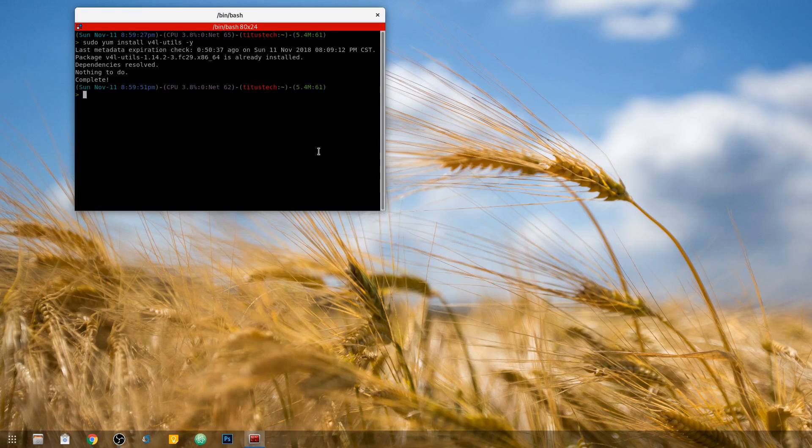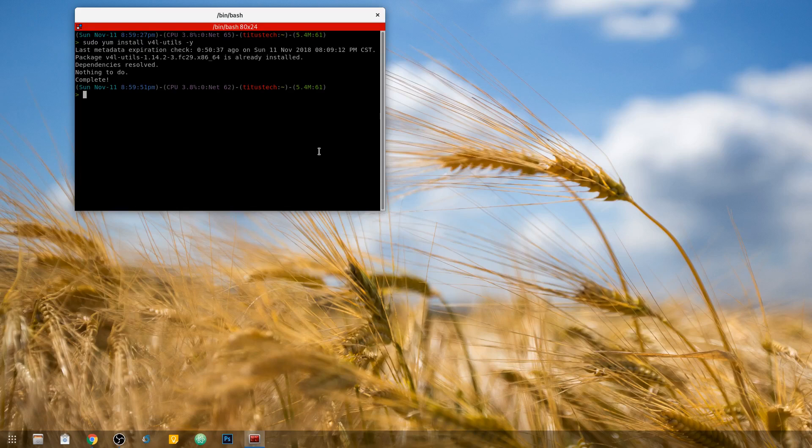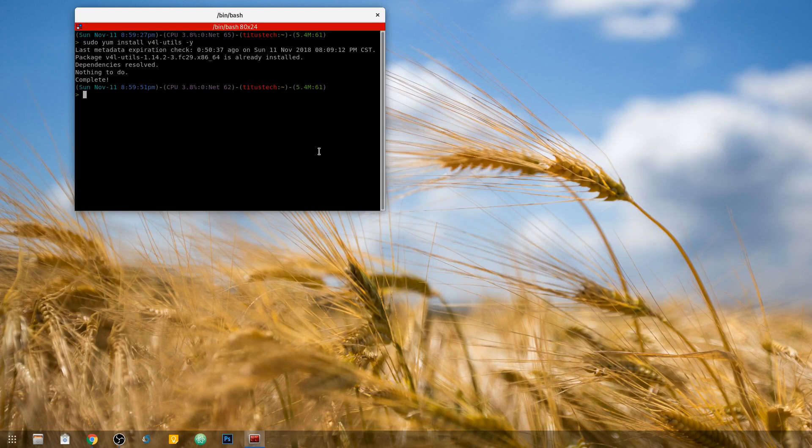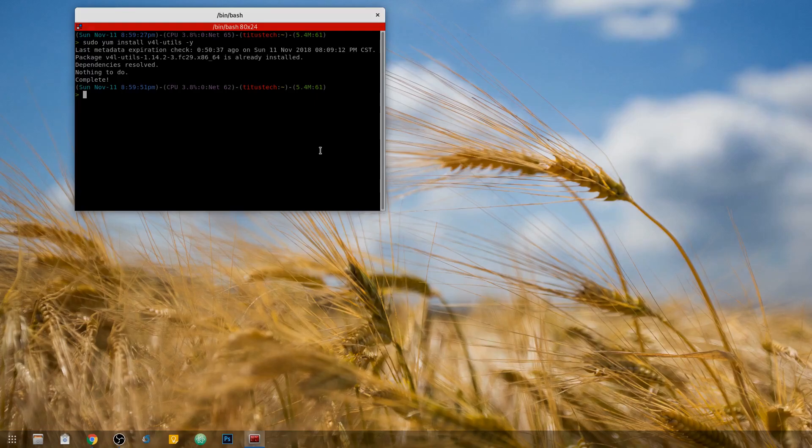Now what this does is it gives us a utility to view all the settings we can set on our USB webcam and then change them. Now, at the very end here, I'm showing you a script to do this automatically. That way, when you boot up, you can set your script to run from a cron job or just as a startup application. However you want to set it up, you can do that easily.